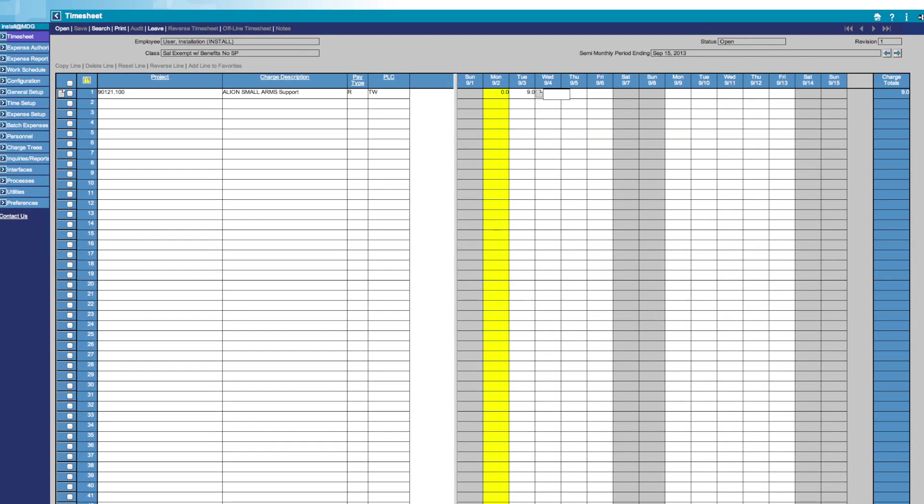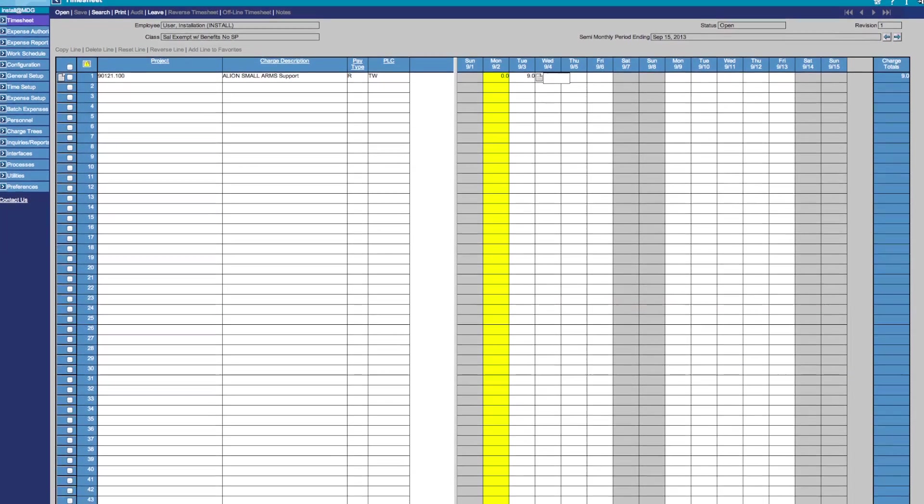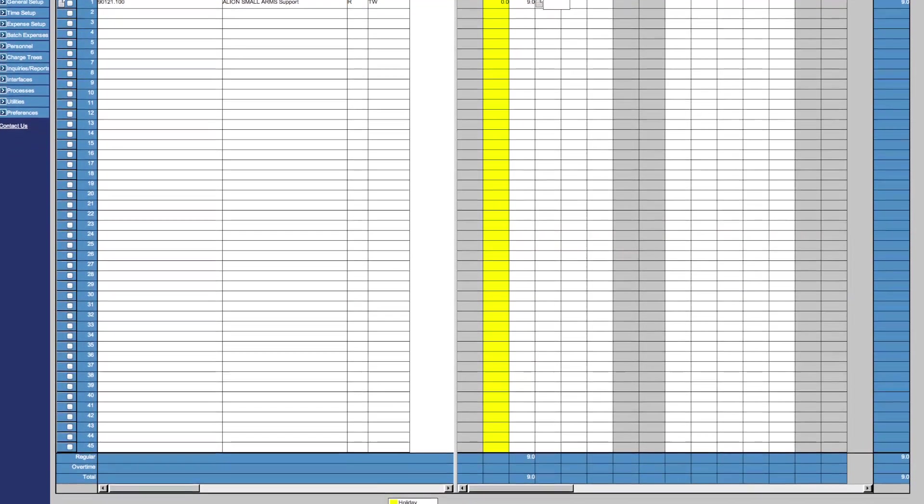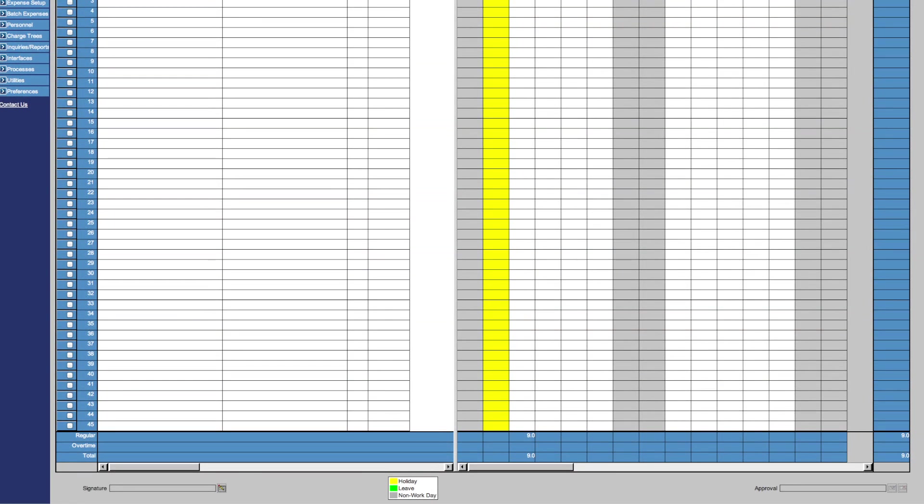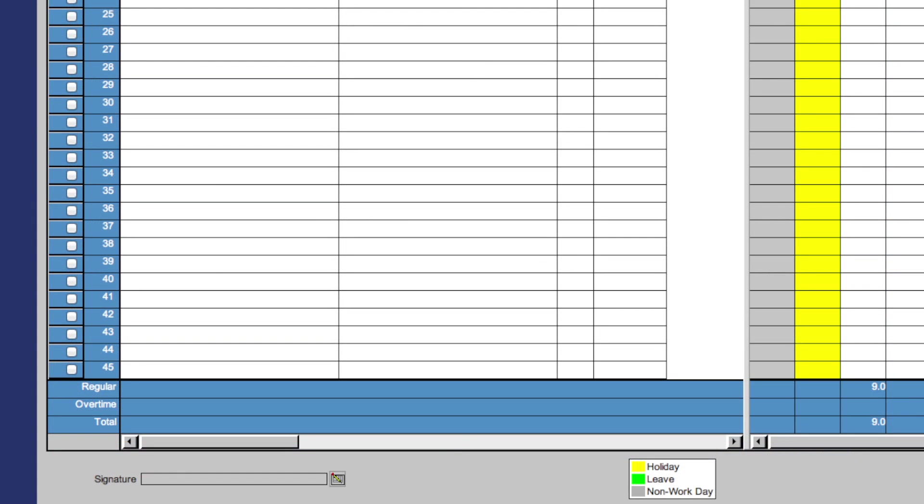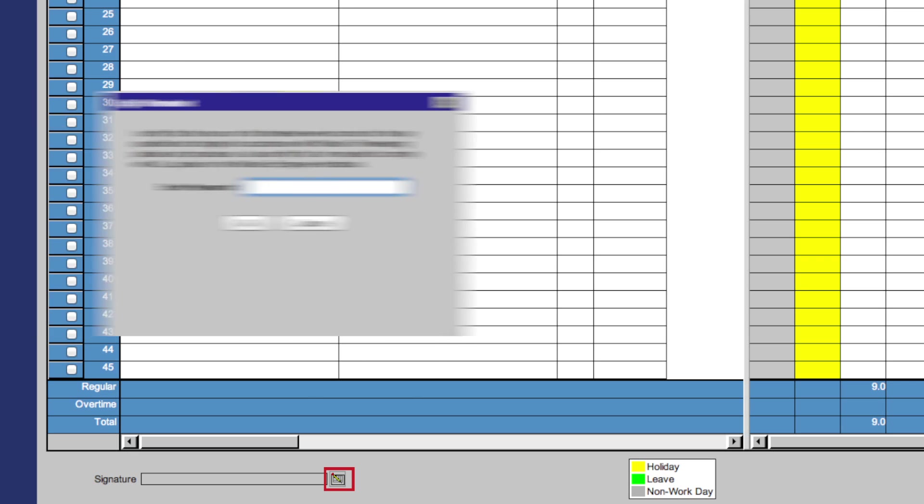To sign your timesheet, scroll down to the bottom of your timesheet page. You will see the Signature box in the bottom left-hand corner. Click the Signature icon. That will then bring up this box. Simply type your password and click OK.